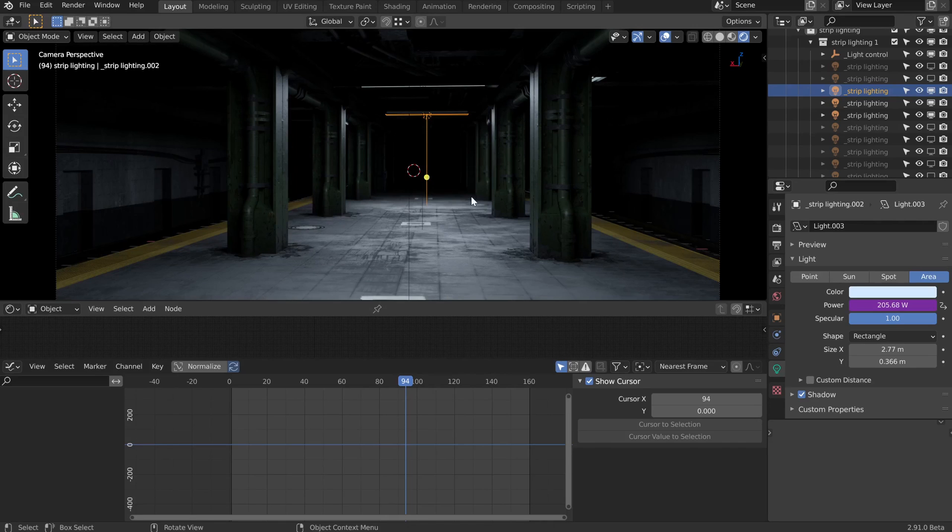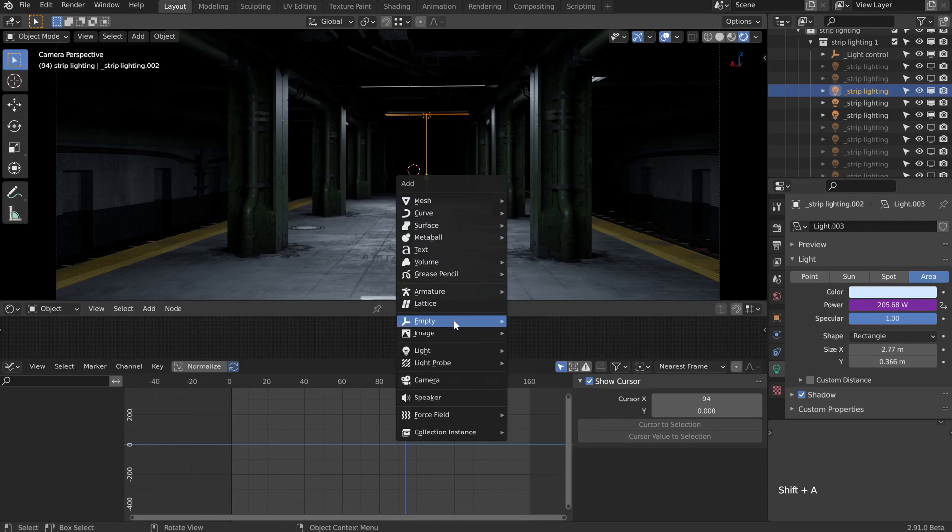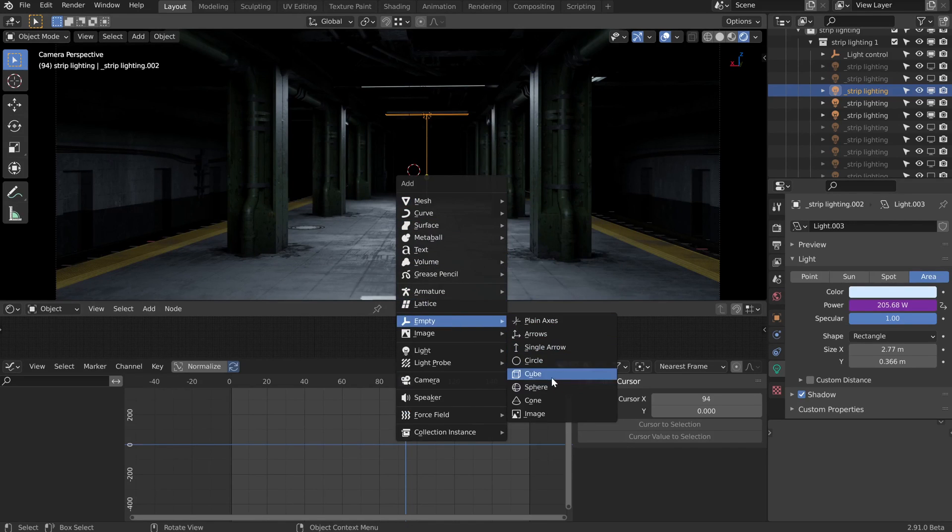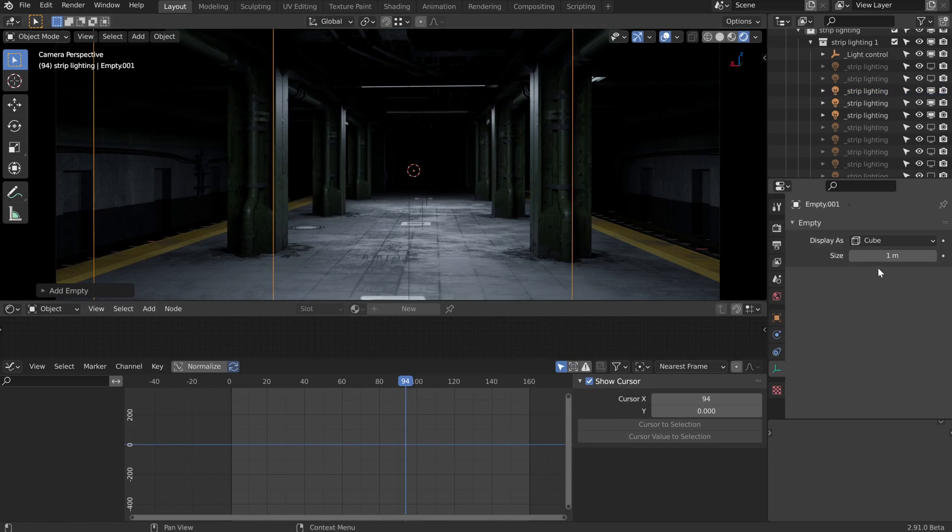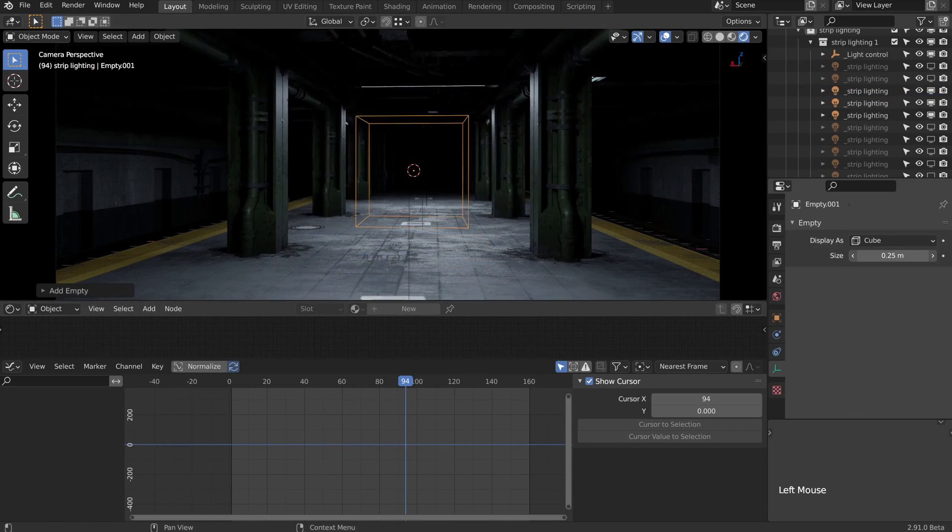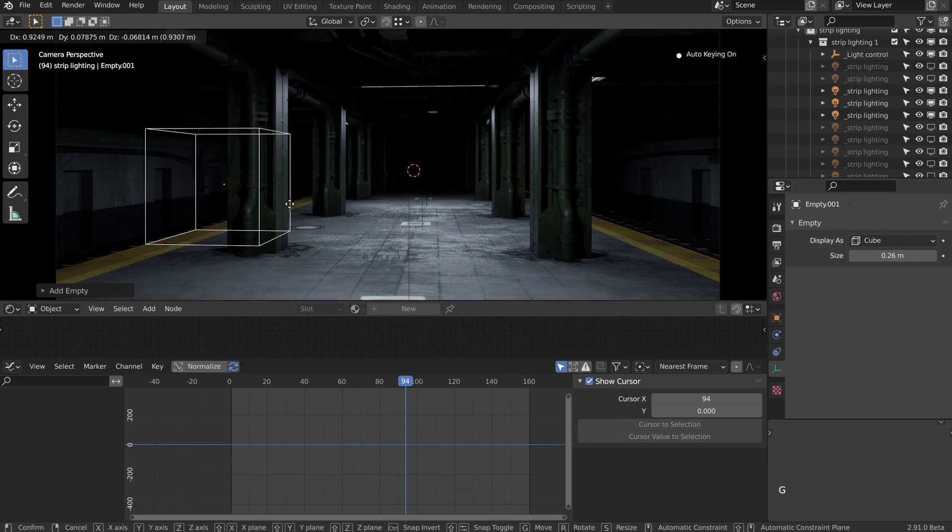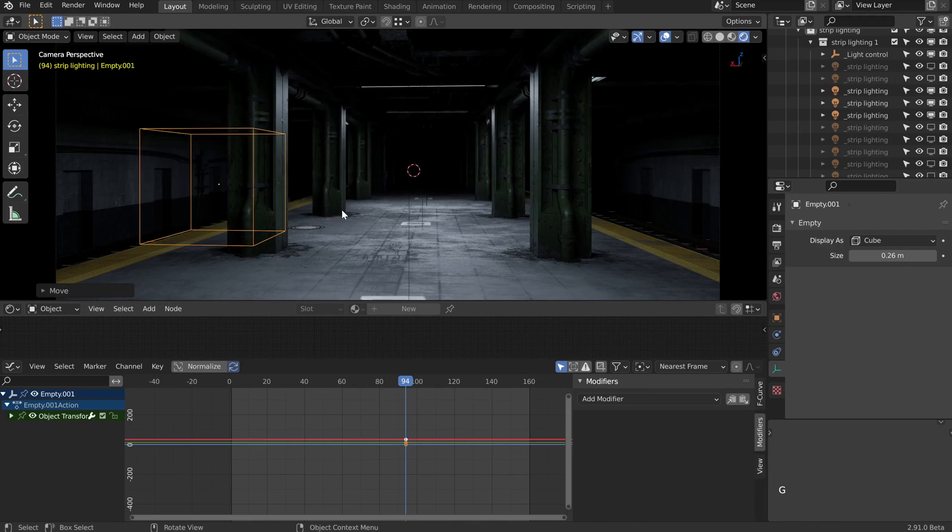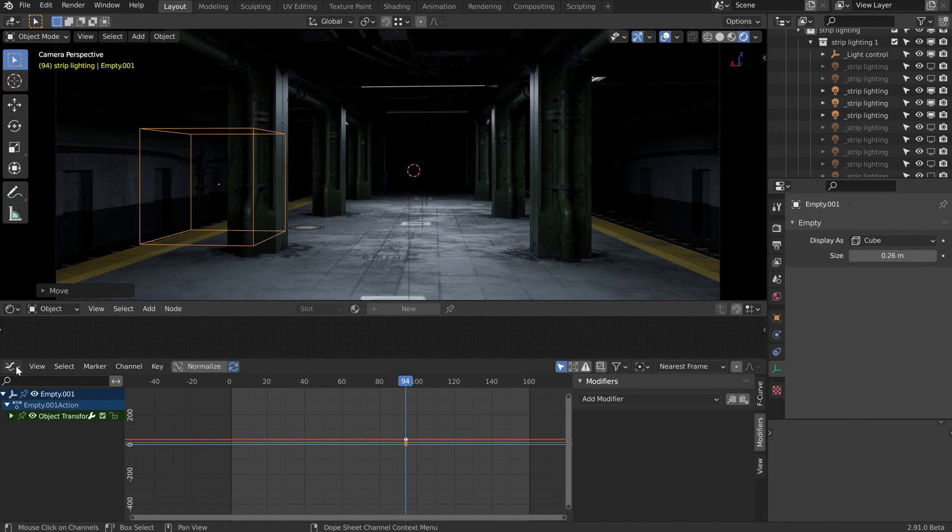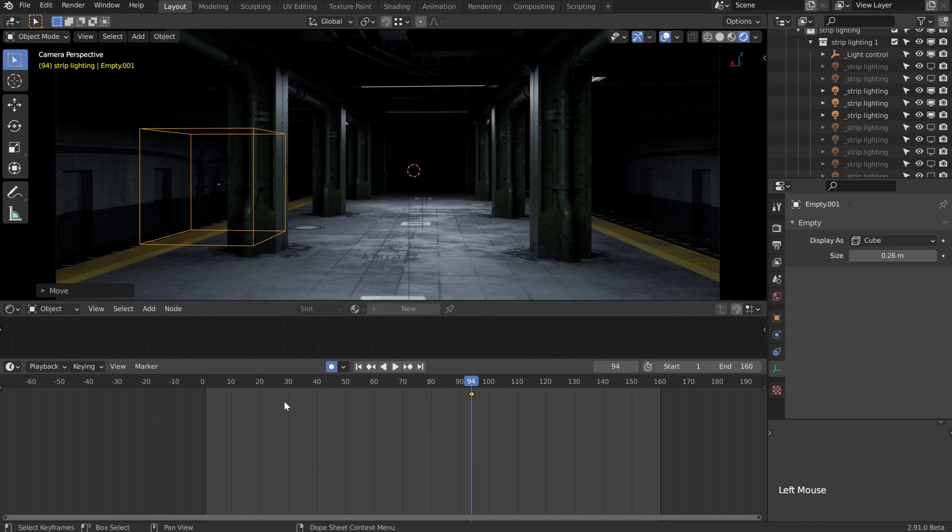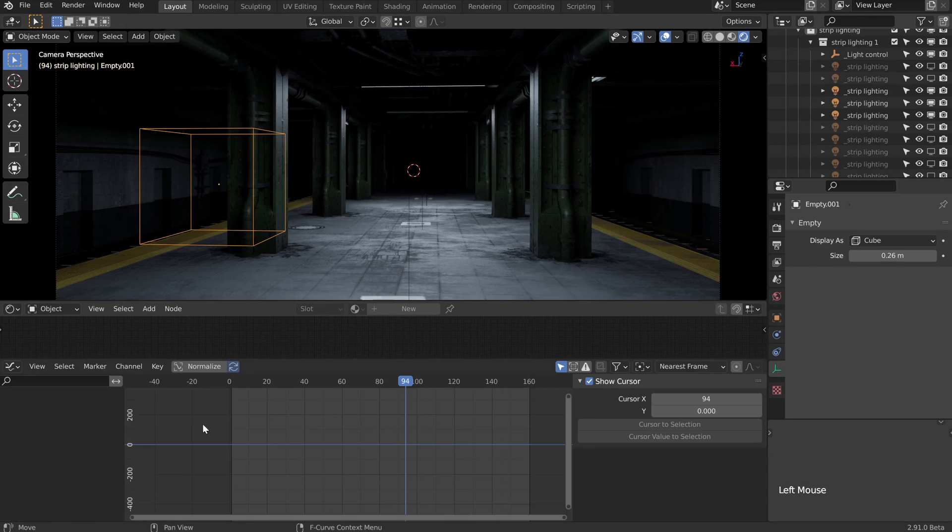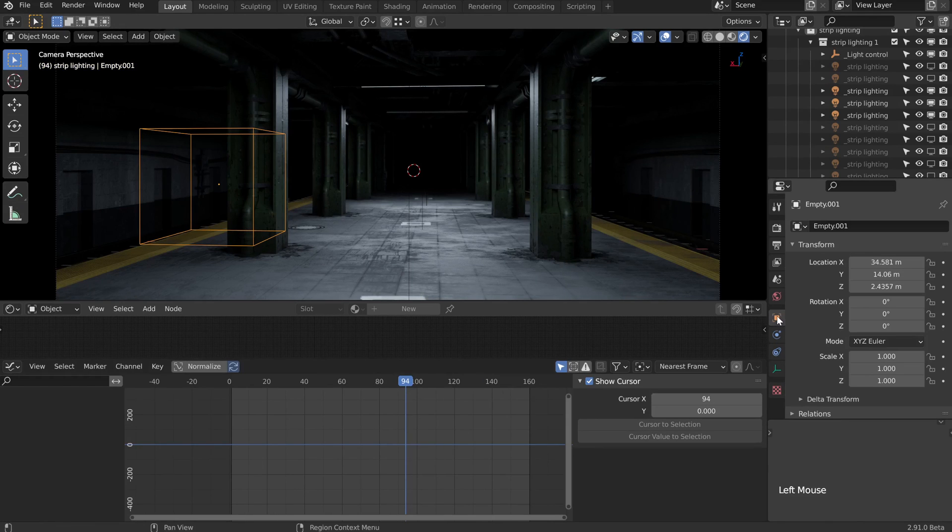Our 3D cursor happens to be right here for the moment, so let's shift A to add in a cube. The size, let's take that right down just so we can see it in the viewport and move it maybe off to the side like this. I've just noticed we've laid down a keyframe because we've still got our auto keyframe on, so I'm just going to delete that keyframe and then switch back over to our graph editor.